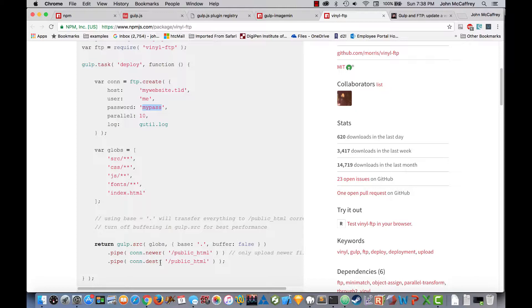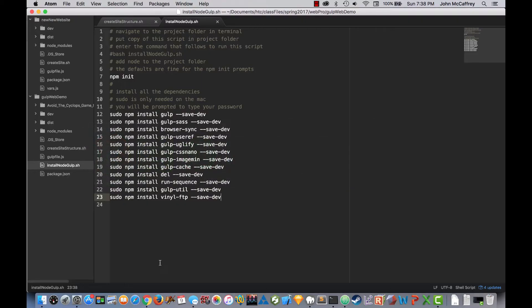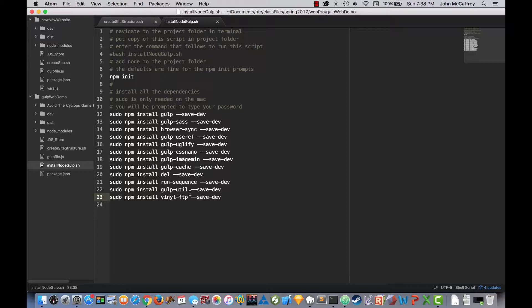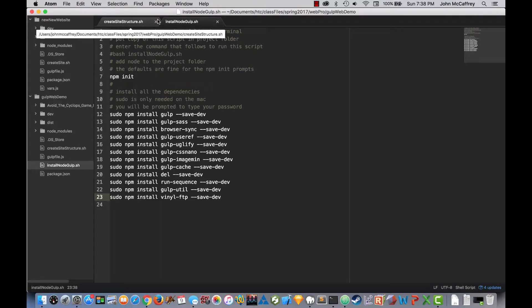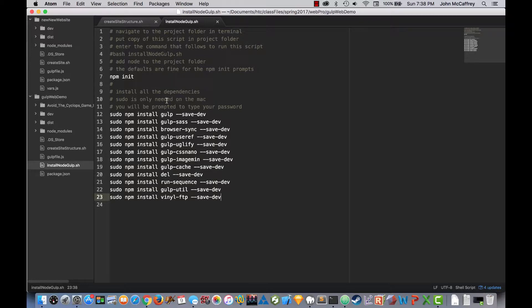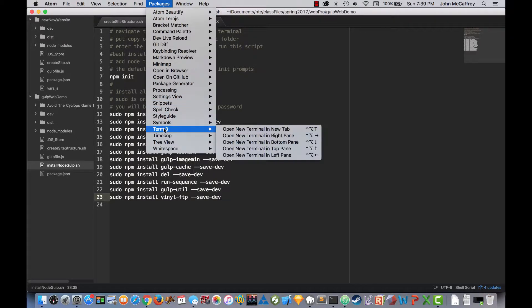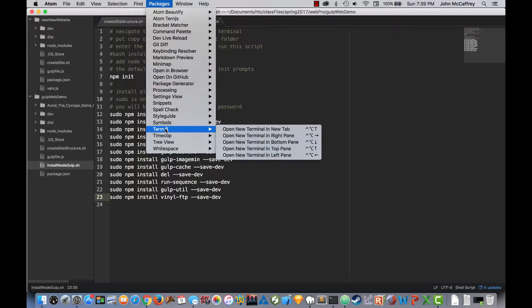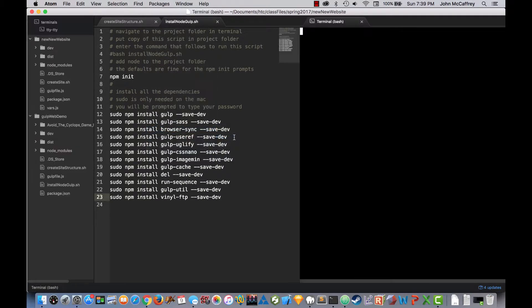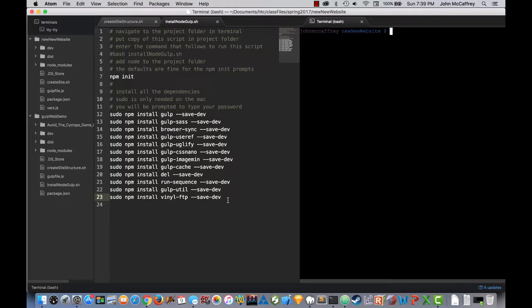So with that, we'll jump over to Atom. And inside of Atom, we will see we need to install Gulp Utilities and then vinyl FTP so that we have access to those. And in this demonstration, instead of utilizing Terminal as an external application, if you install Term3 as a package with Atom, it allows us to open up a terminal window directly inside Atom so that I don't even have to jump between programs.